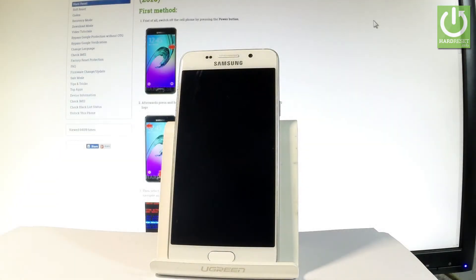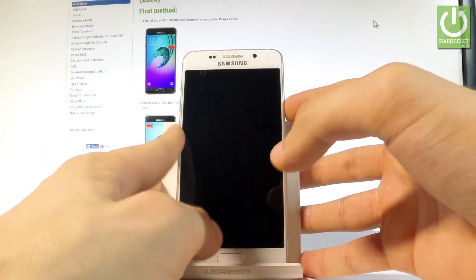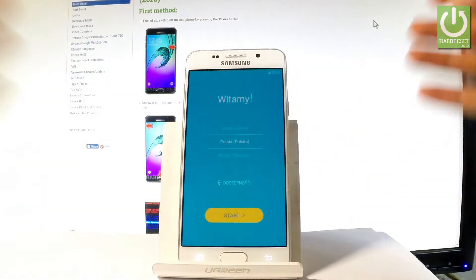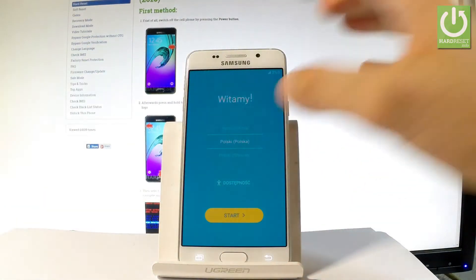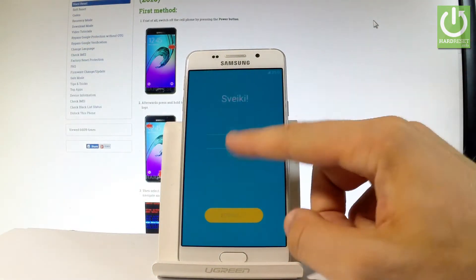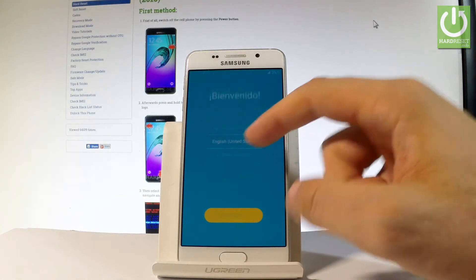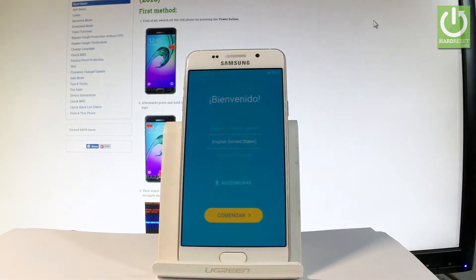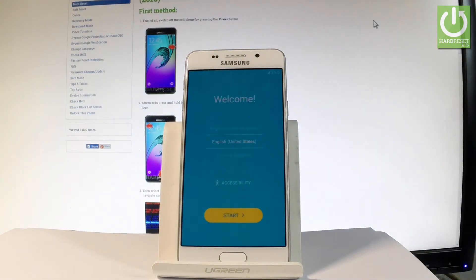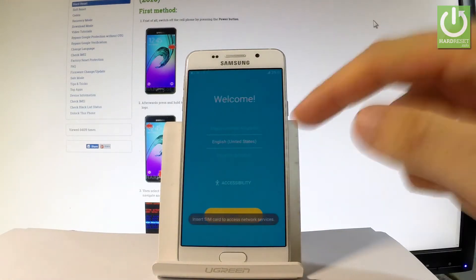Here I have Samsung Galaxy A3 and let me show you how to accomplish setting up this phone, so how to activate this device. As you can see let me start by using my welcome panel. At first let's choose your desired language. In my case it could be English, for example from United States. Then let's tap start if you are ready.